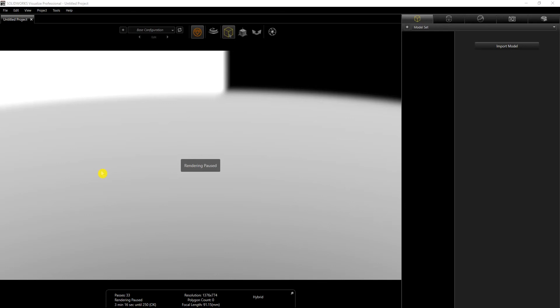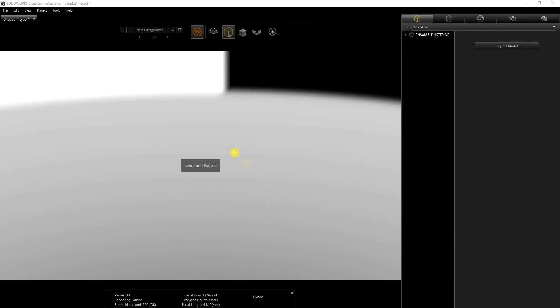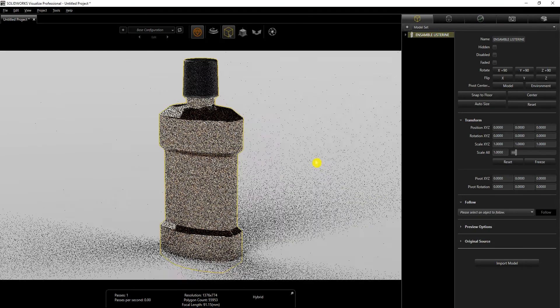Hello guys, so this is the workflow I used to make this Listerine render. I have a new file open and I'm just going to drag my assembly into it. I'm going to uncheck the camera, geometry appearance and automatic, then click OK. Once my part loads, that is what it looks like.